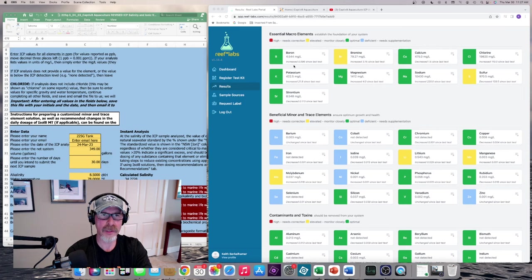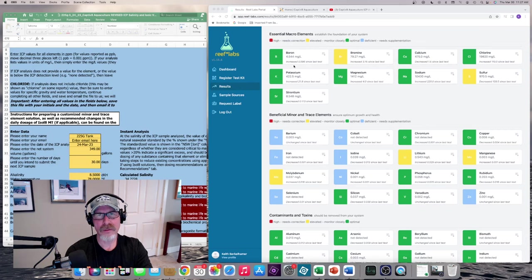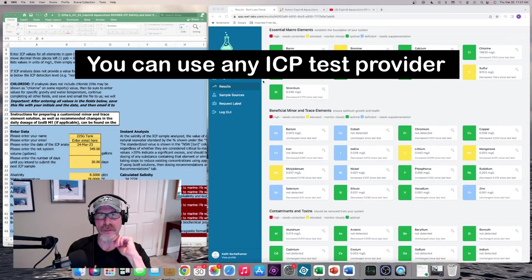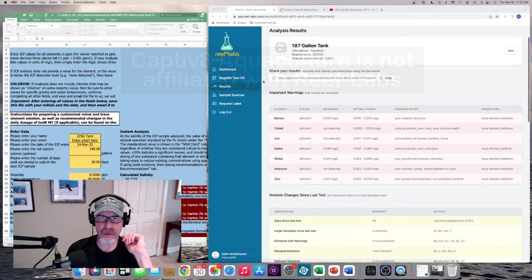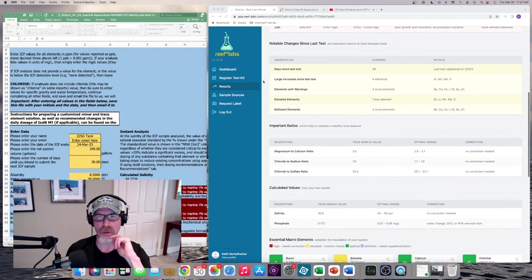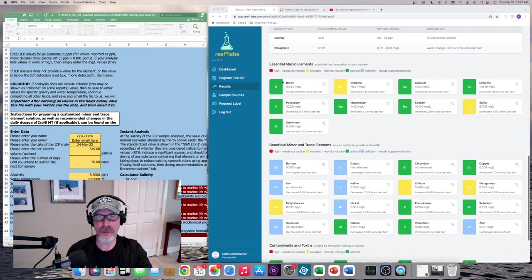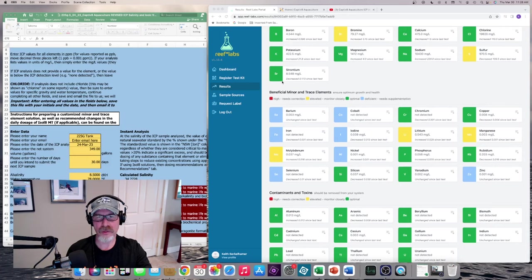So I just want to take this time to kind of go through what I do to determine what to dose. The first thing that I do is I order an ICP test, and this is from Reef Labs right here. You have all the information—it starts off with some warnings and some changes versus what happened the last time you ordered an ICP test from Reef Labs. Then there's some more information in terms of important ratios and calculated values in terms of salinity and phosphate. Then there's a list of the essential macro elements as well as beneficial minor and traces, contaminants and toxins.